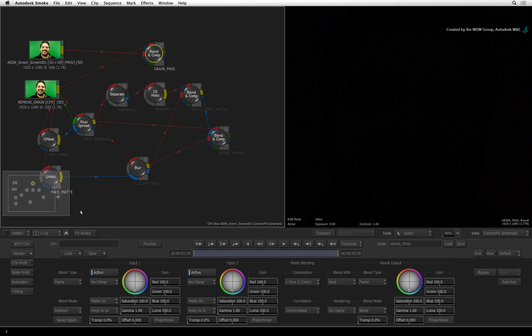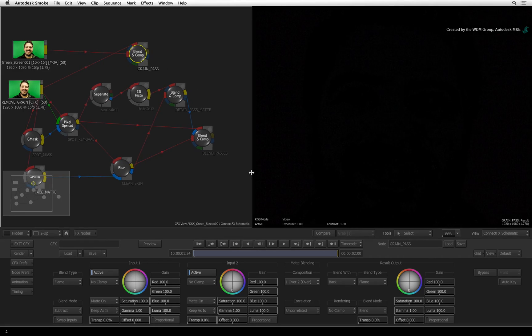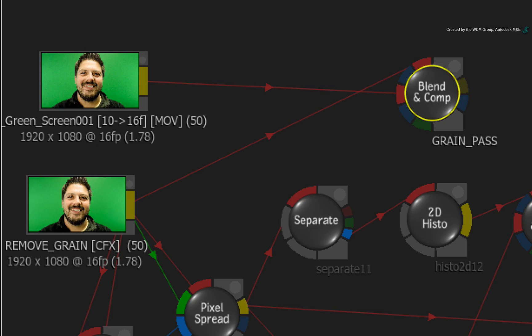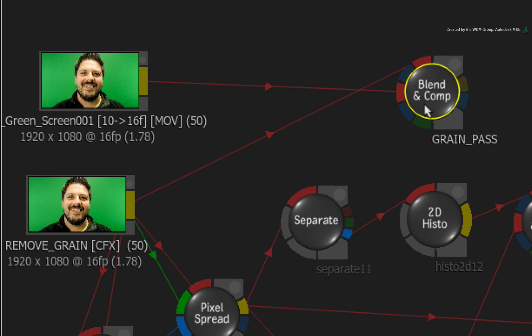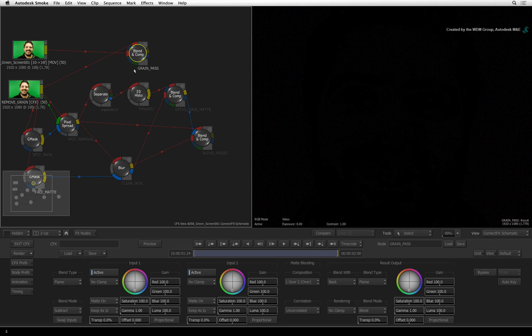However there is still tons of pixel data in this image. Defined by how you connected the sources into the BLEND AND COMP node, the degrain clip is being subtracted by the original clip. The only values that should remain are for the grain.